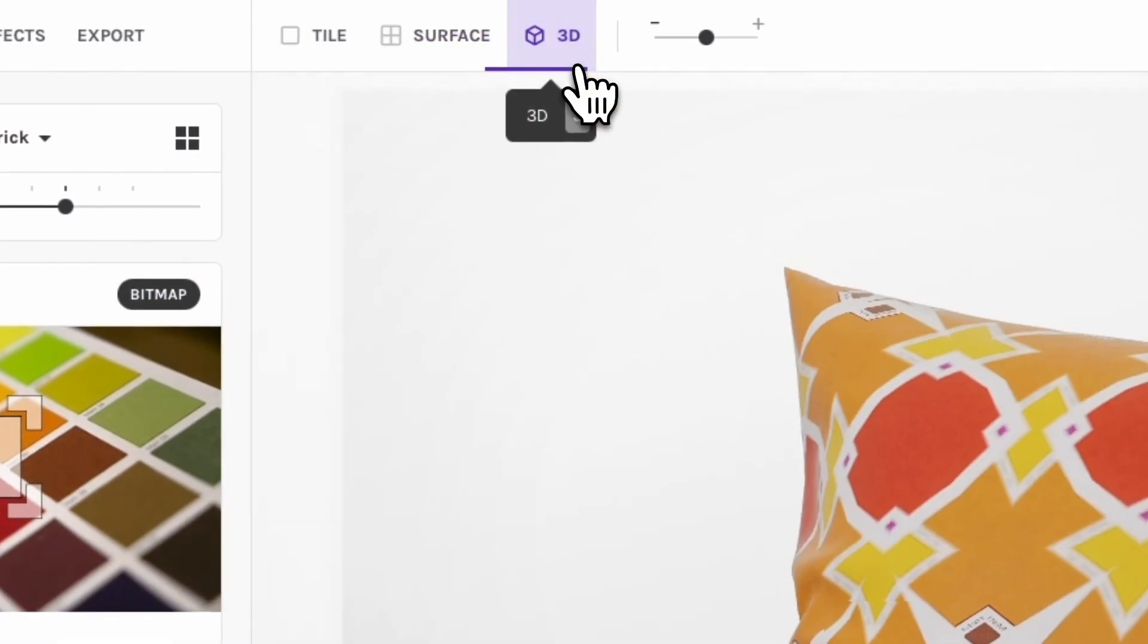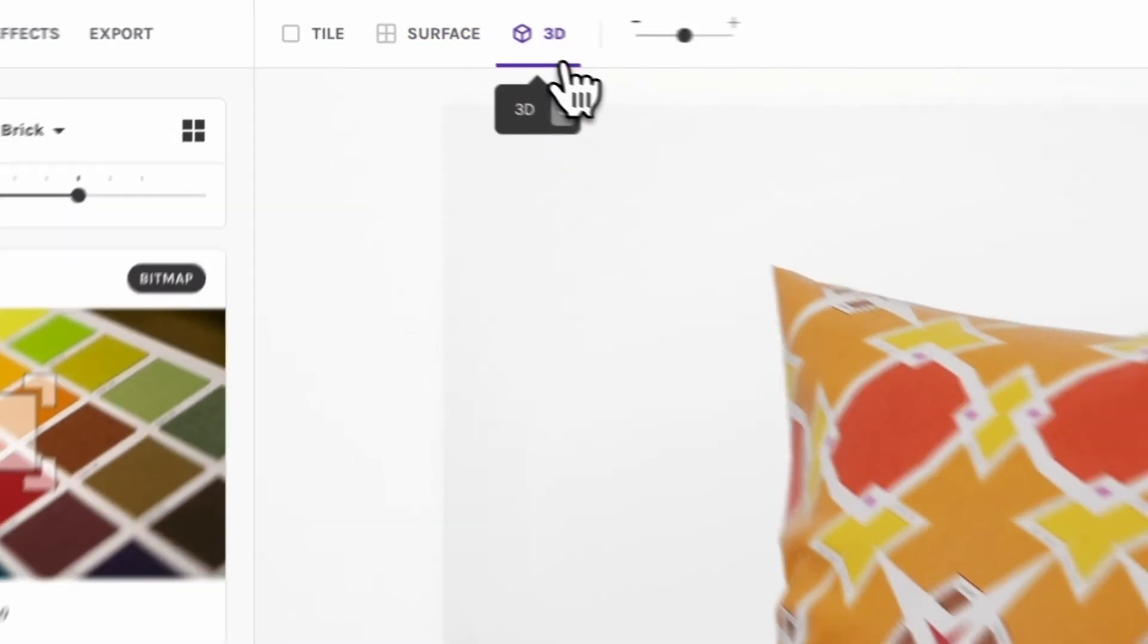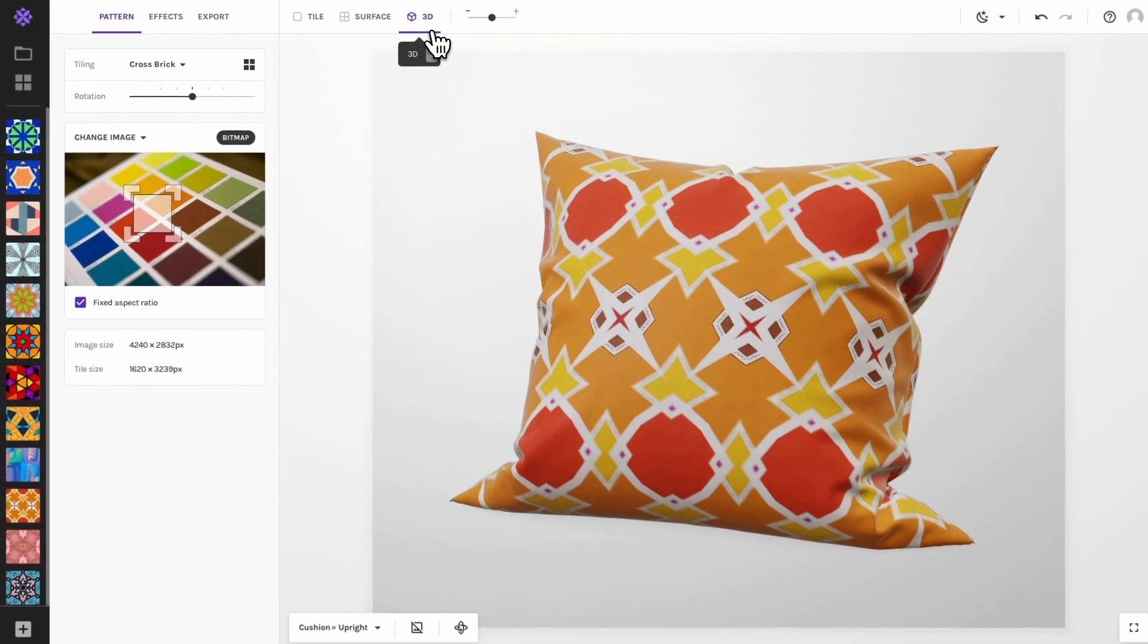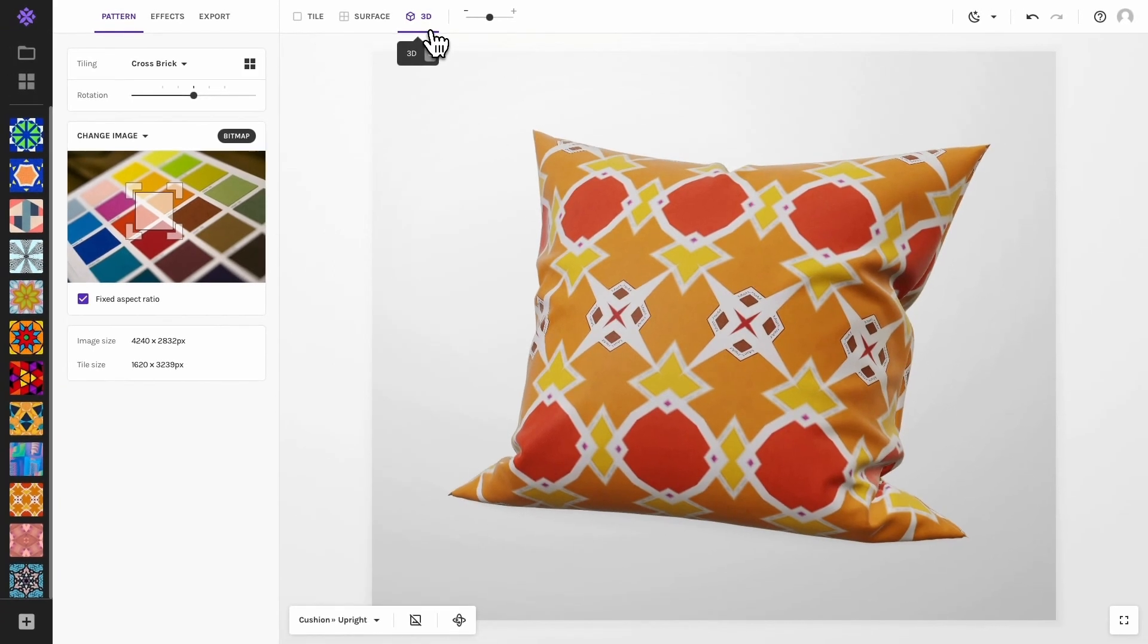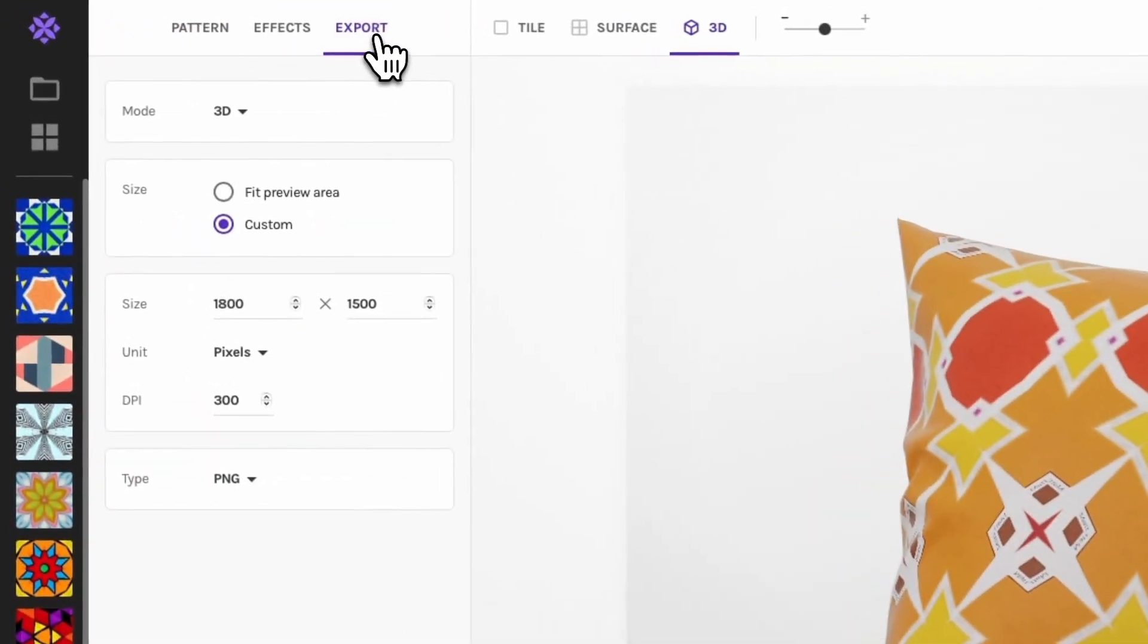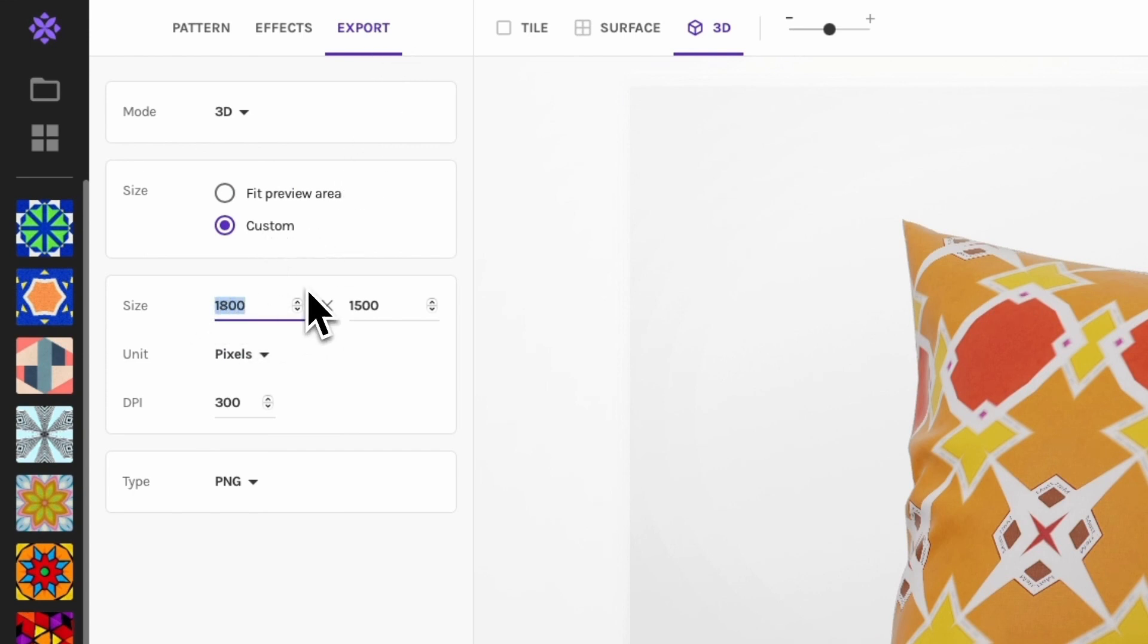3D previews are handy for seeing your patterns in context while designing, but they can also be exported. They make for great promotional materials. The maximum resolution is 2000 by 2000 pixels.